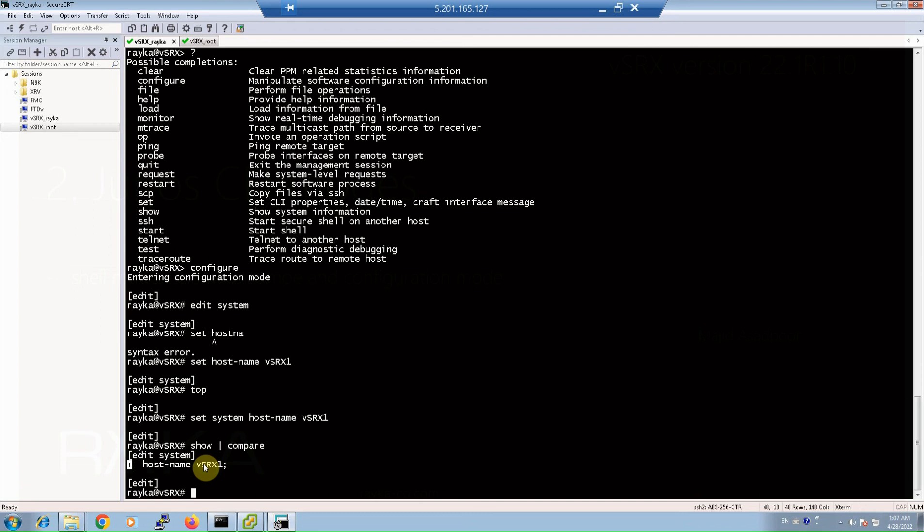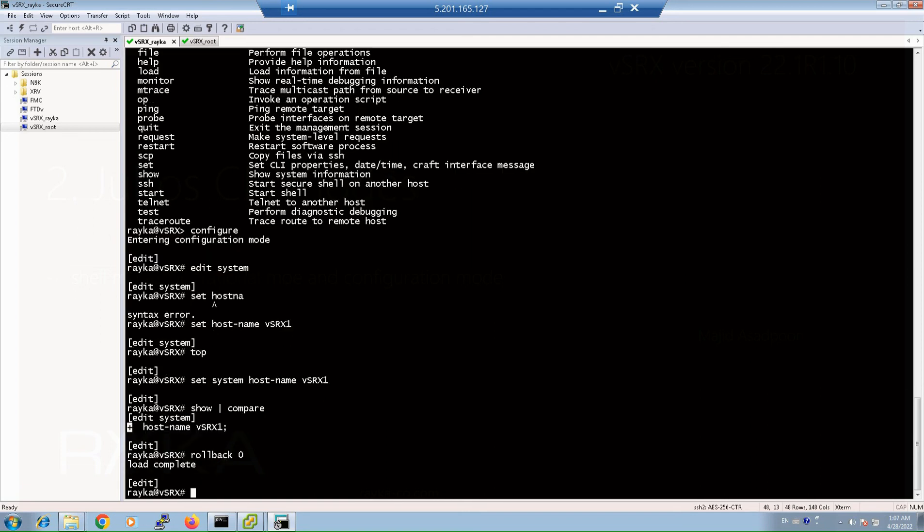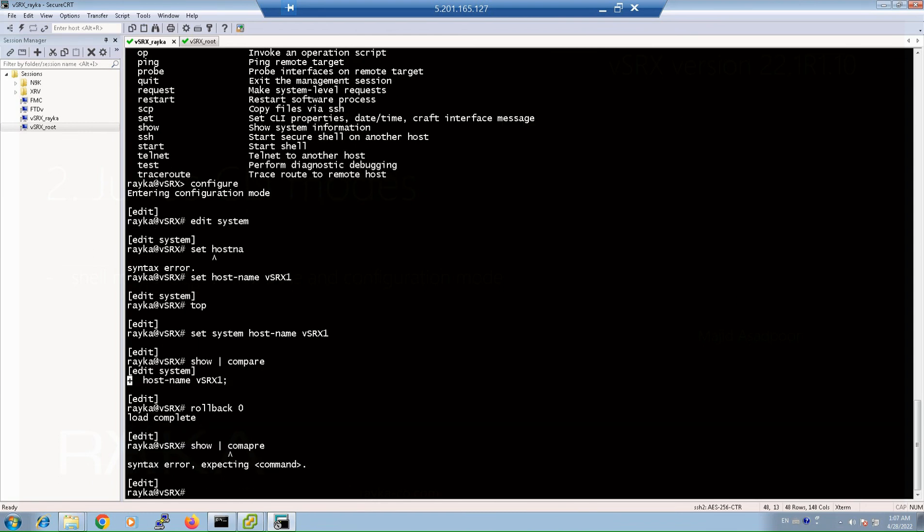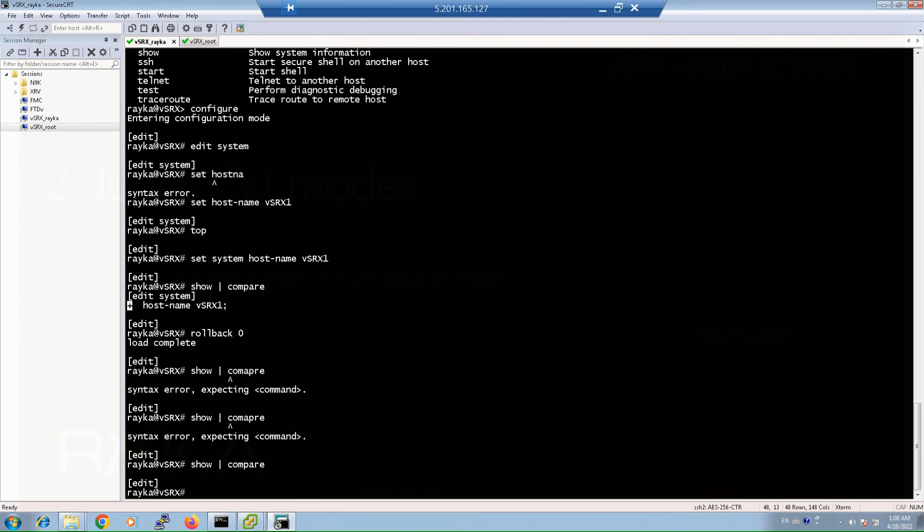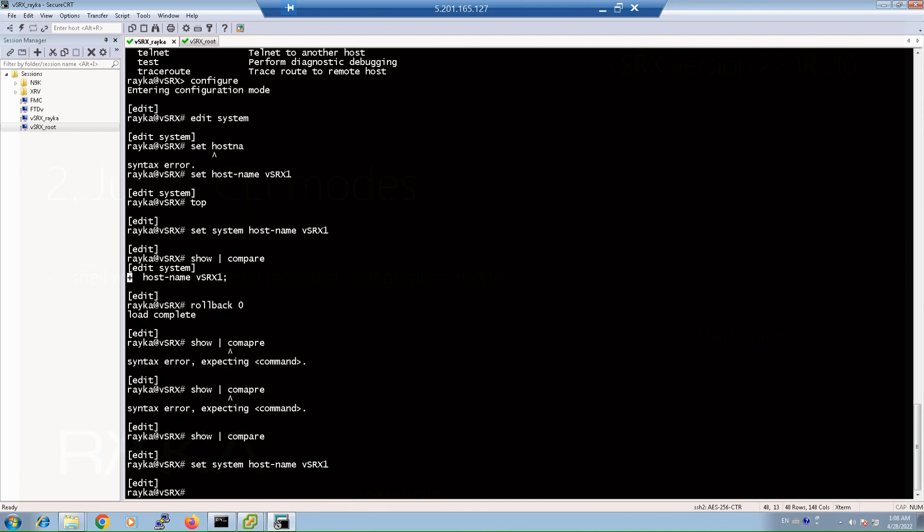You can discard the configuration changes when you have configuration but you don't want to apply it. You can use rollback zero command. As you can see, there is nothing to be changed. Again, set system hostname vsrx1. So with rollback zero, the changes are discarded. To make sure that it was discarded, I've used show compare command, which shows there is no changes to be applied to the device, and changes are discarded.